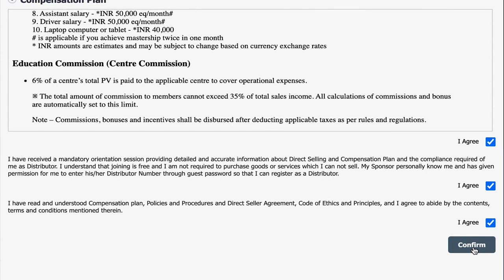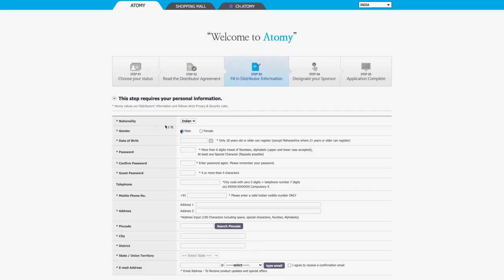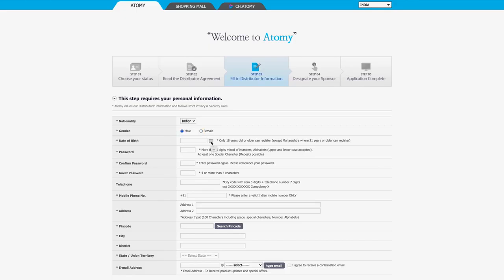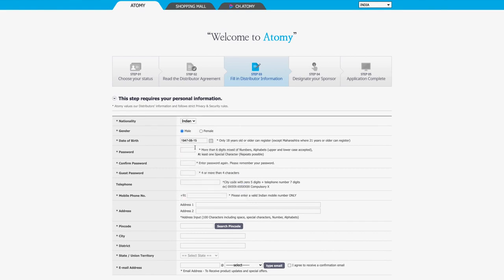On the next page, kindly fill in the personal information, which is crucial to complete the registration. As this registration is only for residents and citizens of India, nationality is set to Indian. Kindly choose your gender between male and female, and please fill in the date of birth of the applicant — for demonstration purpose, we are using India's Independence Day. Now set your password, which should be more than six digits and a combination of alphanumeric characters and one special character. Kindly confirm the same password by entering it in the next box.